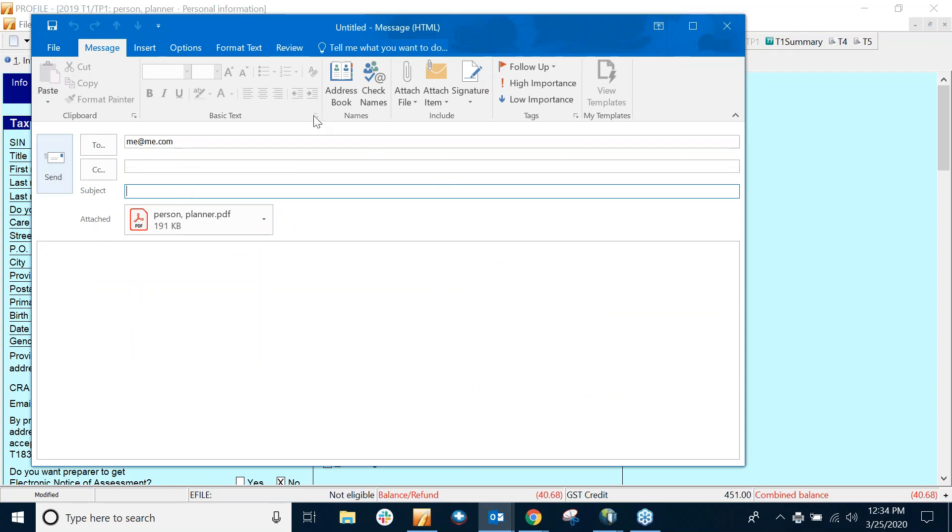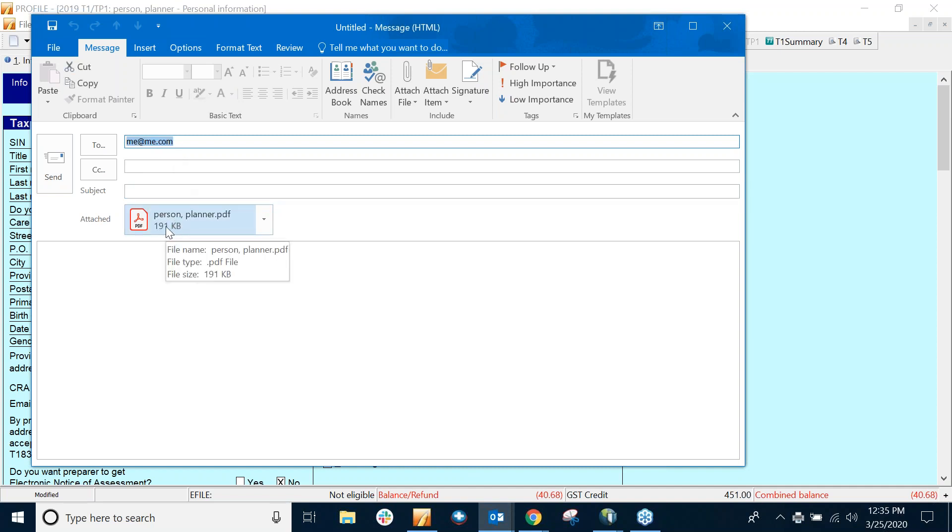So it's created this email with the email address populated and the PDF. So what you can do is just fill this out and send it to a client.